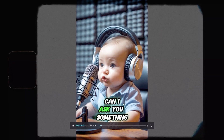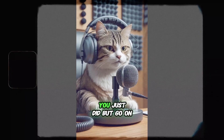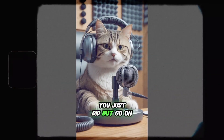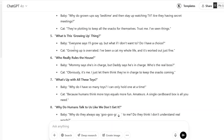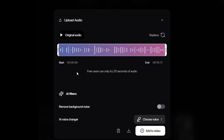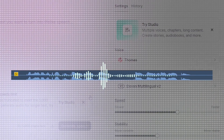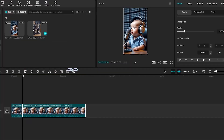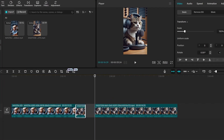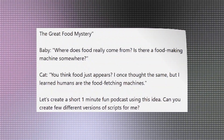To create this video, you need to follow these five steps: writing the script, generating a voiceover, creating the characters, lip-sync with animation, and finally editing the video. First, let's prepare the script.